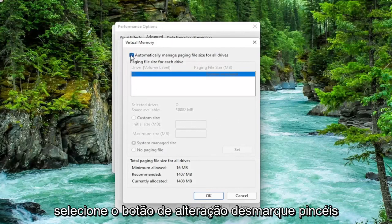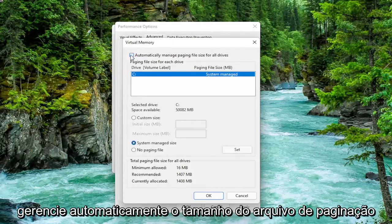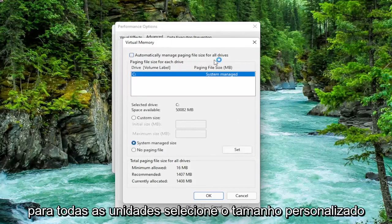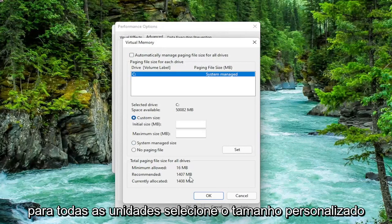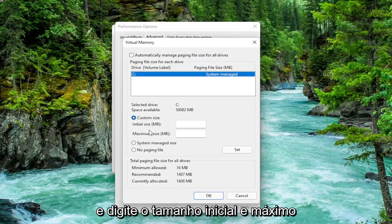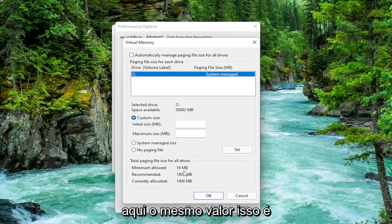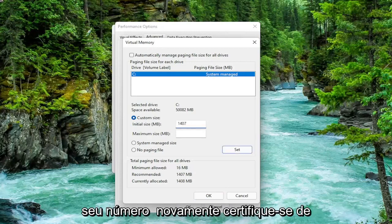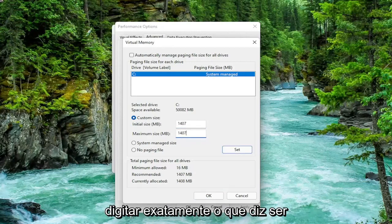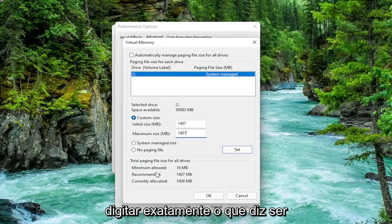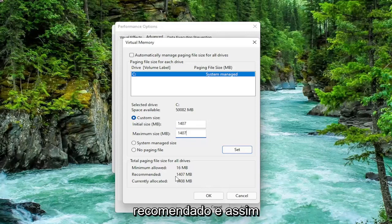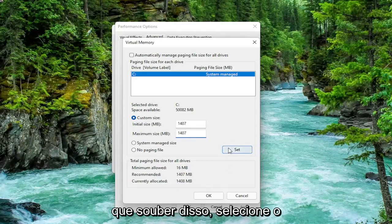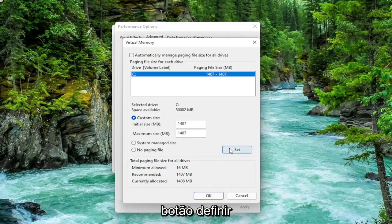Uncheck automatically manage paging file size for all drives. Select custom size and type the initial and maximum size in here. The same value is recommended, so just go ahead and type in whatever your number may be. So again, make sure you type in exactly whatever it says recommended is. And once you're done with that, go ahead and select the set button.